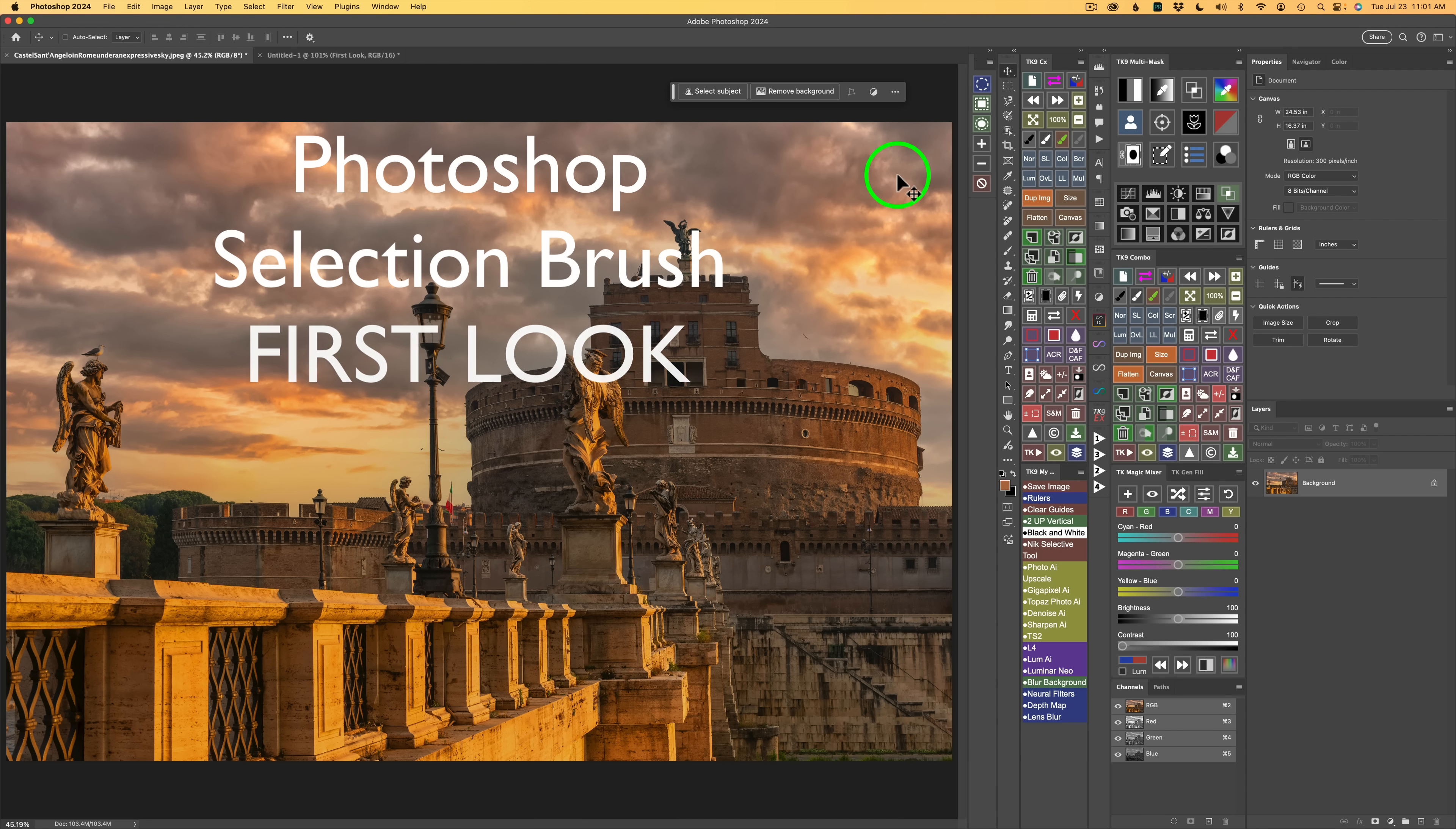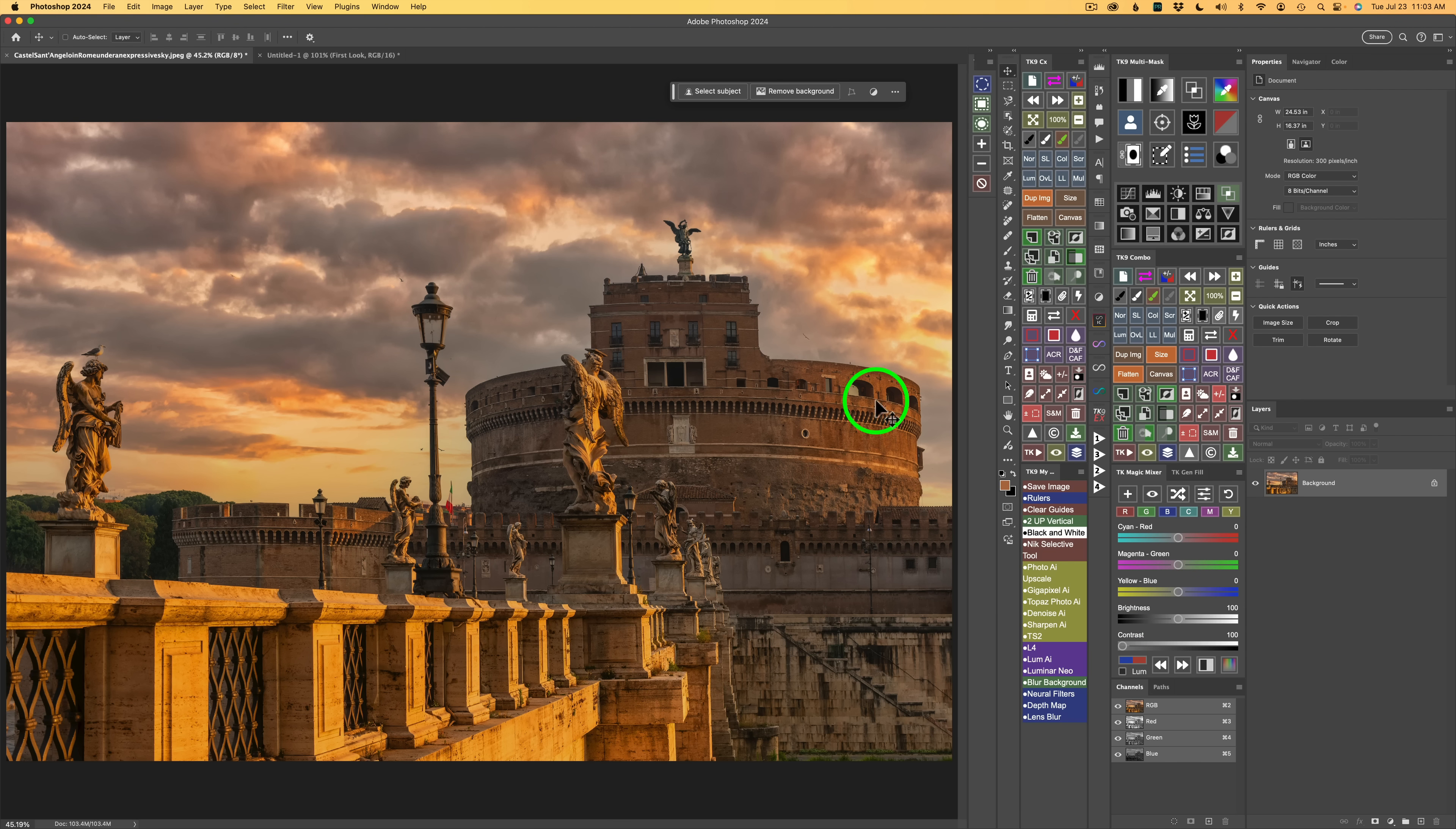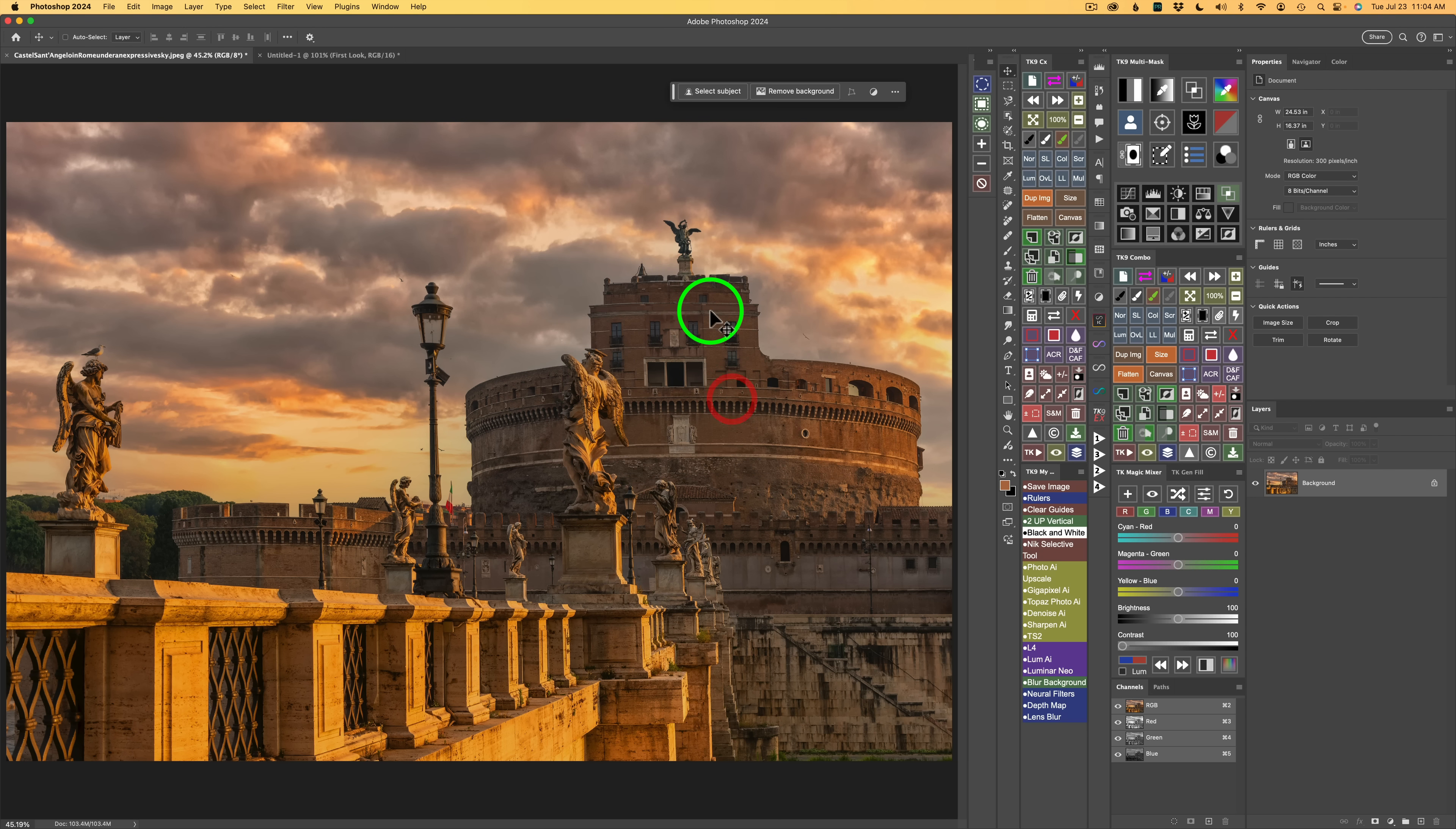You're going to find it in your toolbar, this icon right here. Whenever you install the latest version of Photoshop, and this version is 25.11.0, make sure you have the latest version of Photoshop.